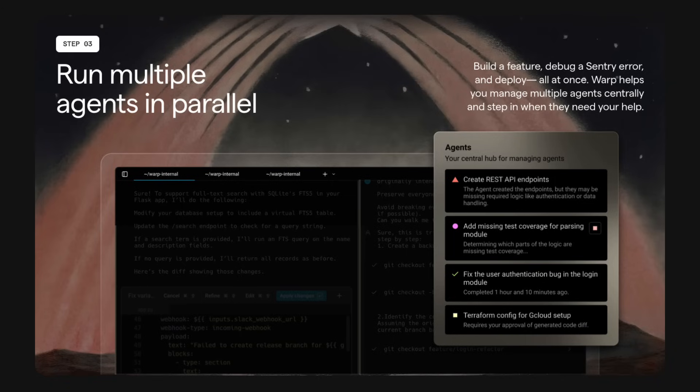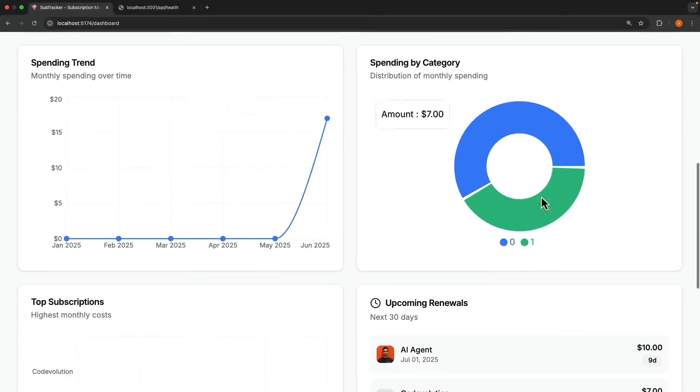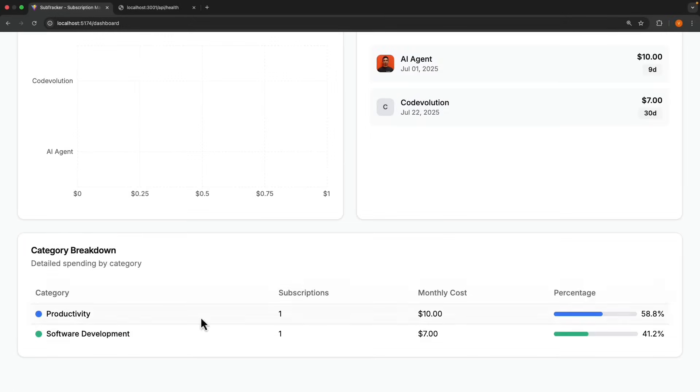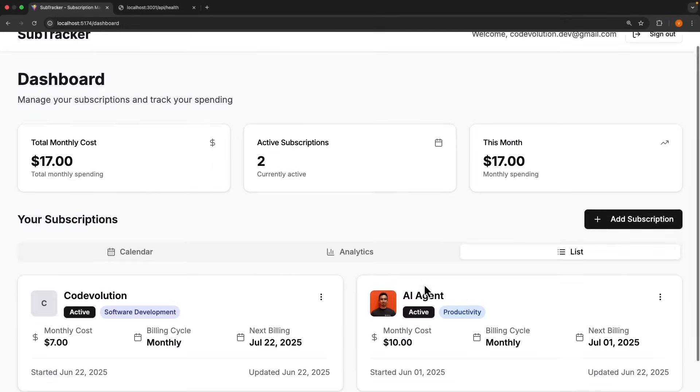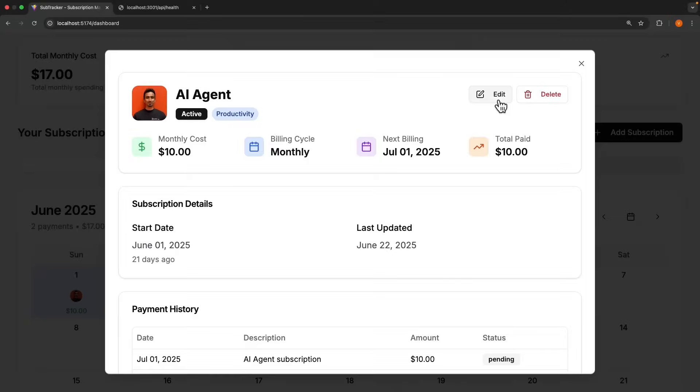But what makes Warp stand out is that you can run multiple agents in parallel, something that's still in beta in tools like Cursor. So one agent might be building a front-end feature, while another builds a back-end API, and a third agent debugs and implements a fix all at the same time. Actually, the subscription tracker app I showed you earlier was built entirely with Warp using this approach.